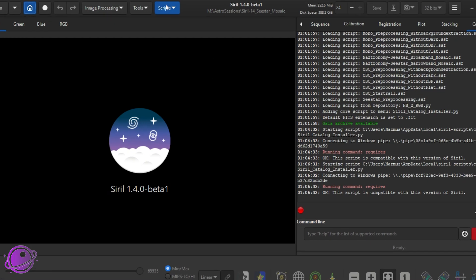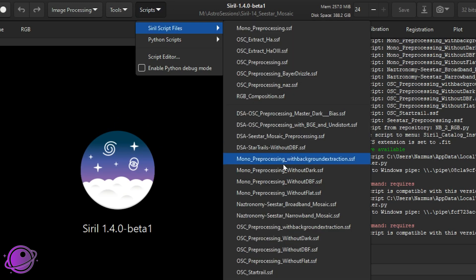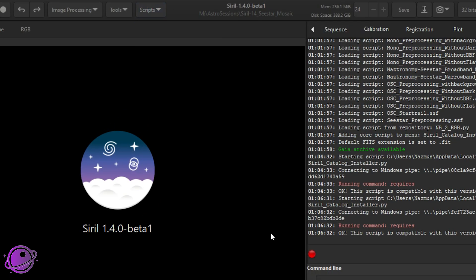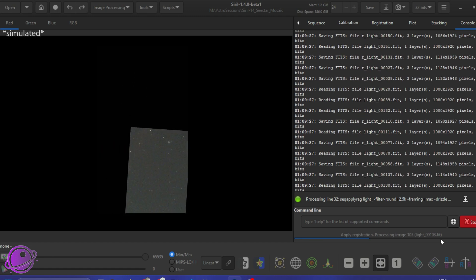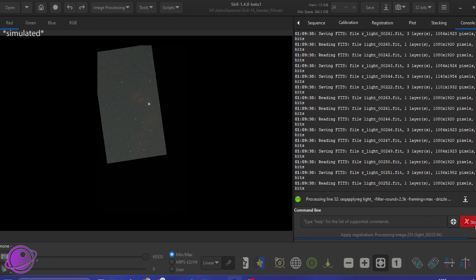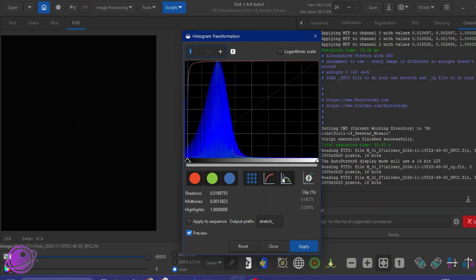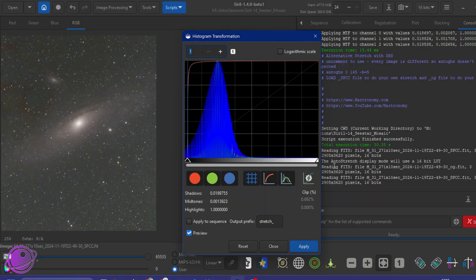Seestar mosaic stacking in Siril is now easy as one, two, three. Not only does this properly align all of the images, but it also drizzles and triggers the new spectrophotometric color calibration all in one step.